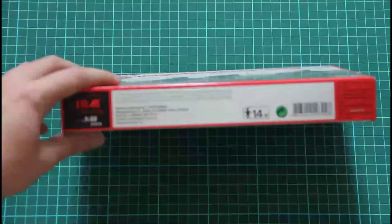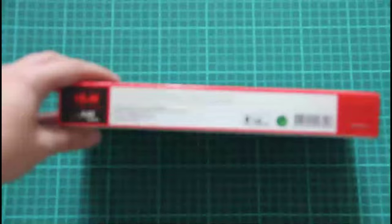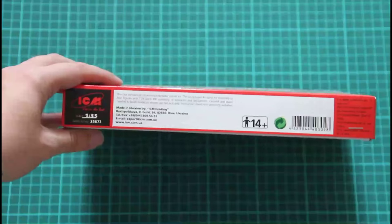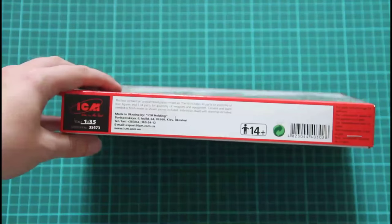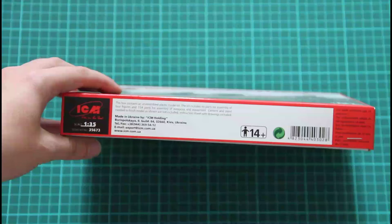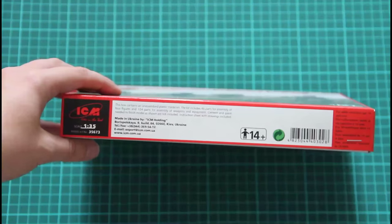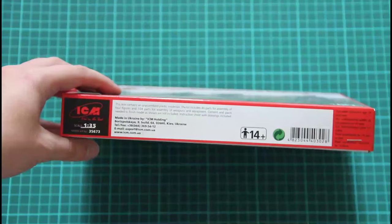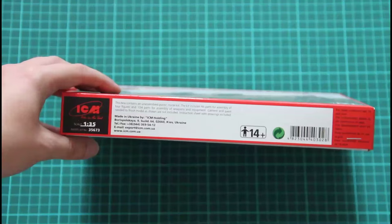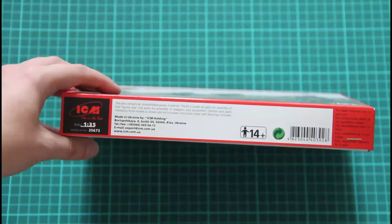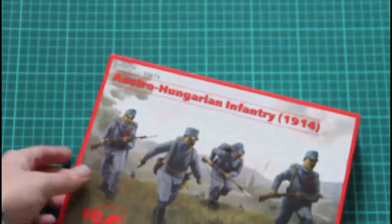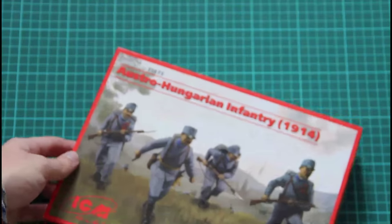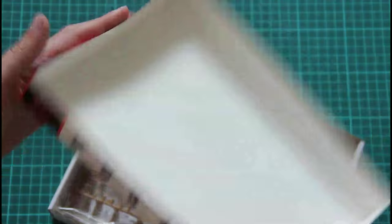And here it's written that, I would focus the camera, kit includes 46 parts for assembly of four figures and 104 parts for assembly of weapons and equipment. So quite detailed figurines, plastic figurines. It's a top opening box.